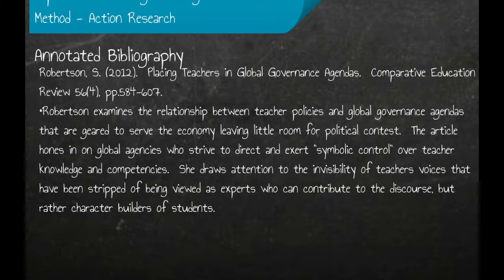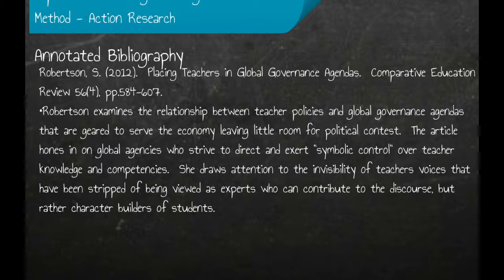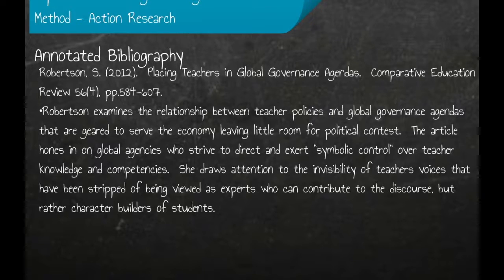Susan Robertson's article aims to give voice to teachers who have become invisible amongst global governance agencies. These agencies, whose policies impose what she calls a symbolic control over teachers, are designed to direct teachers to participate in the economization of education, politicizing the purpose of schooling.